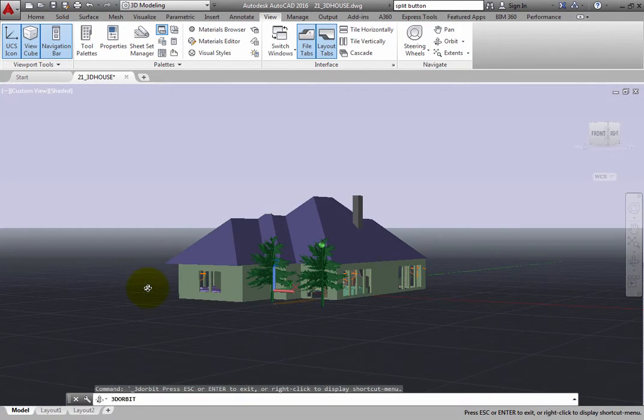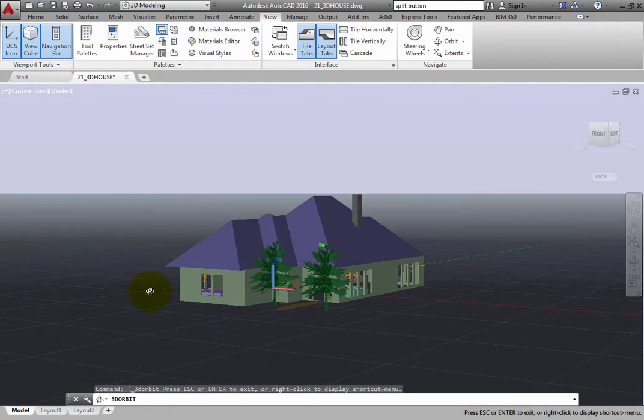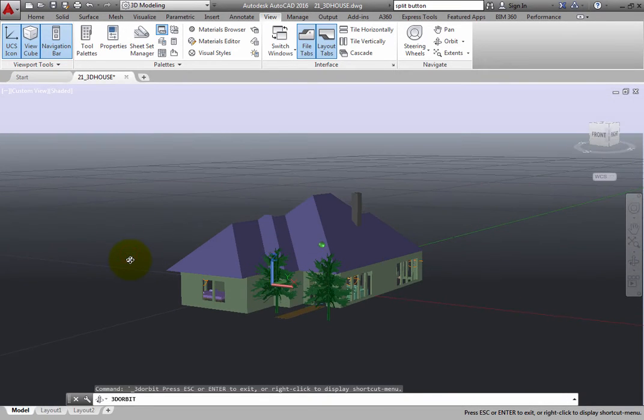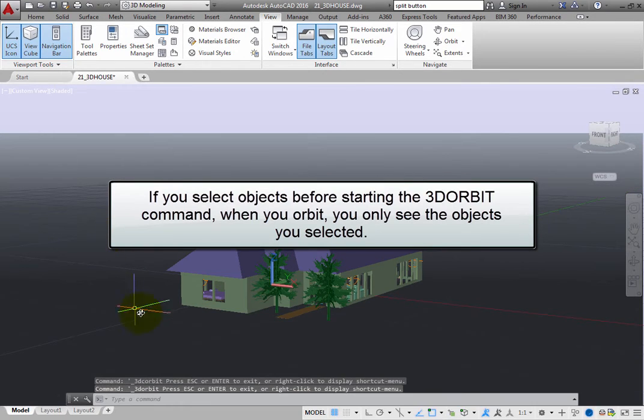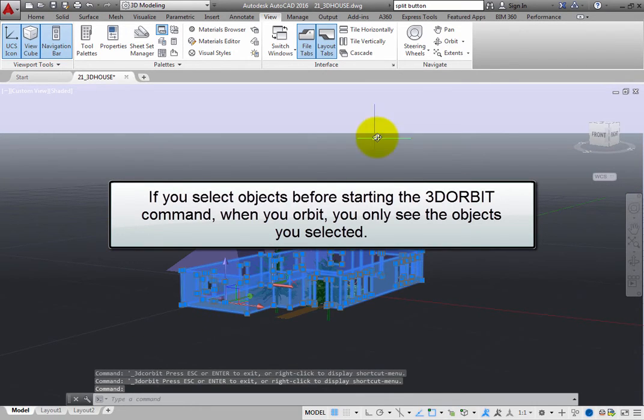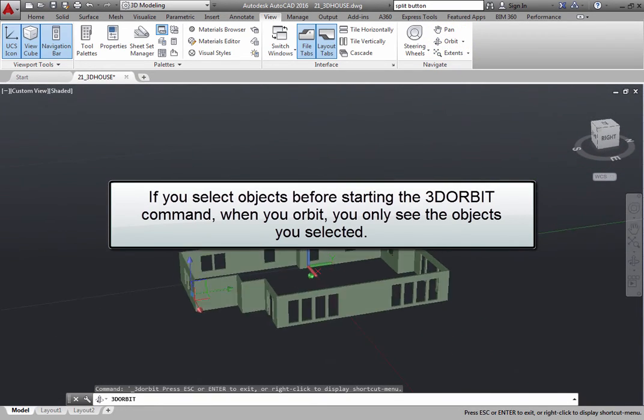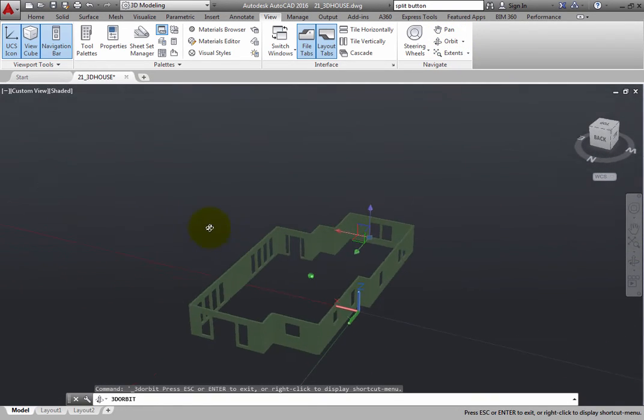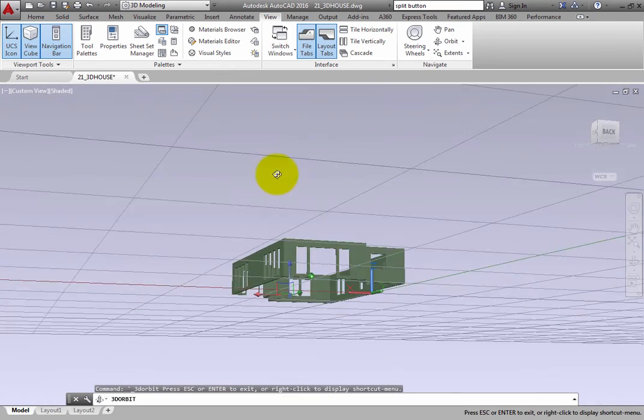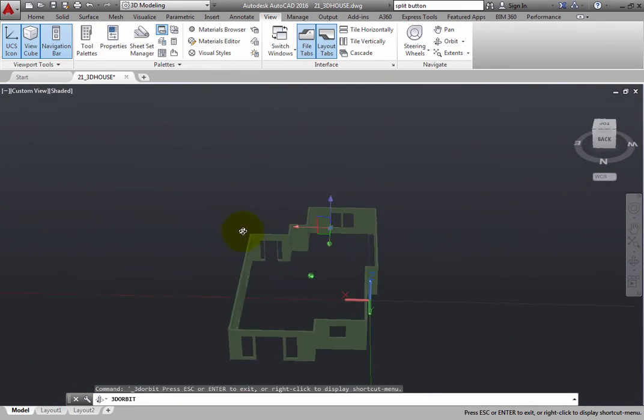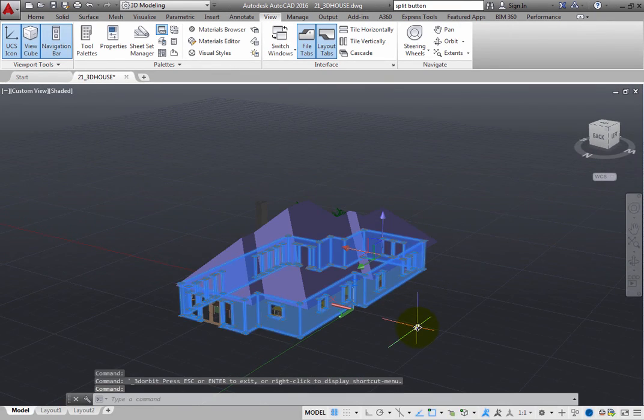There is one more feature to consider when using the 3D Orbit command in any of its modes. If you select objects before starting the 3D Orbit command, when you orbit, you only see the objects you selected. This can be extremely handy when trying to work in complex three-dimensional models.